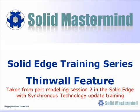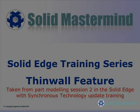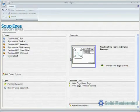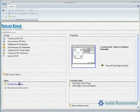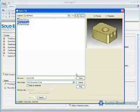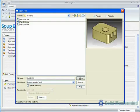This next preview is part of the second part modeling session and shows how the Thin Wall feature is used in a Synchronous Model. The Thin Wall command allows you to hollow your 3D model out and apply a wall thickness to it. The command will work in two ways.